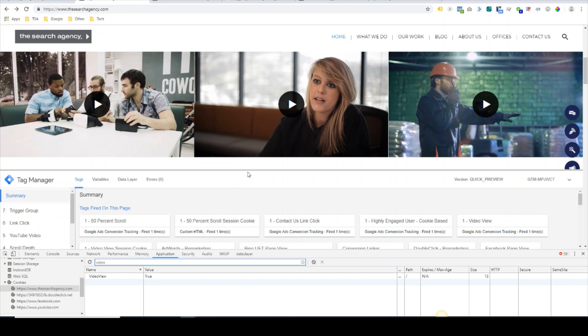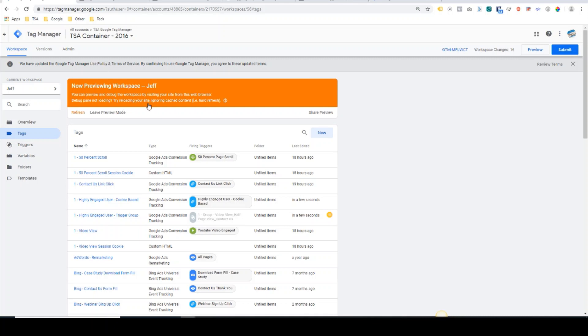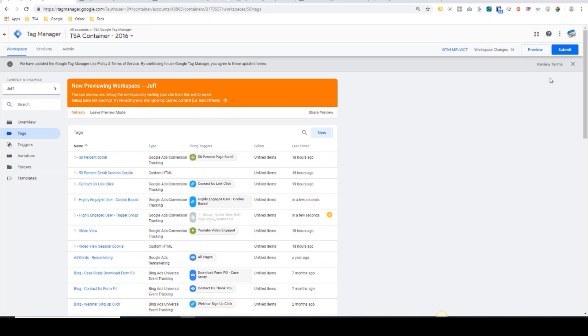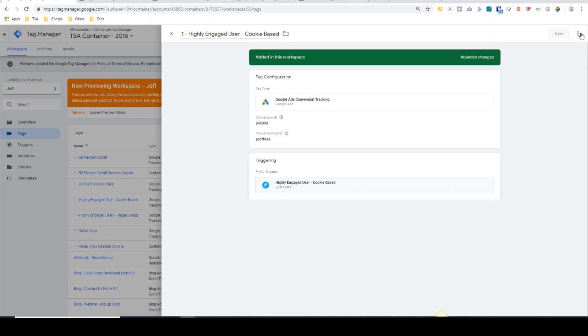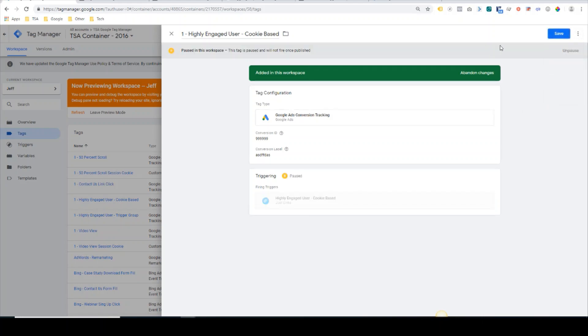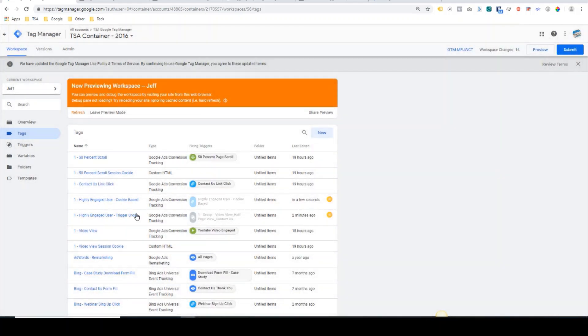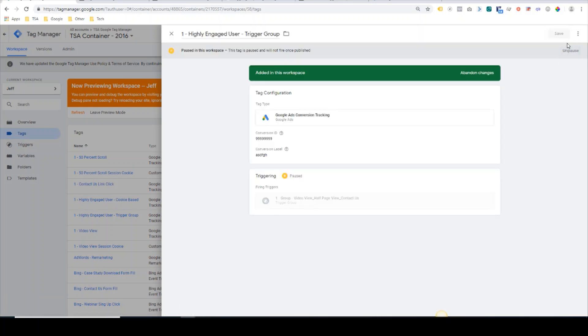So that was the old method with extra steps. It requires writing cookies to the user's device. Through trigger groups, it makes it much more simple. If we pop back into Tag Manager here, I've already created a trigger group for that exact same scenario. I'll go ahead and pause this cookie-based method and we'll enable the trigger group method.